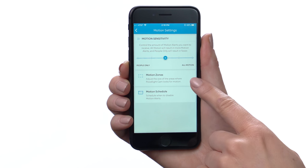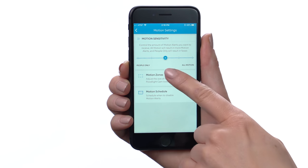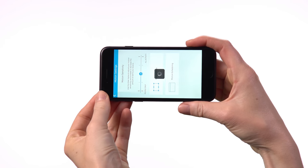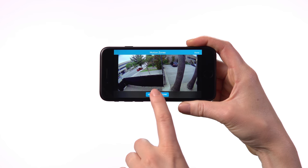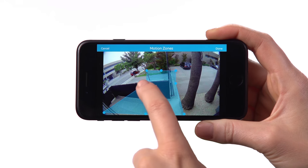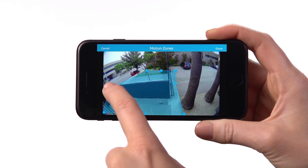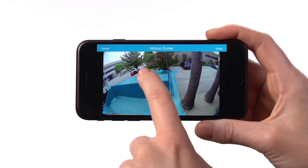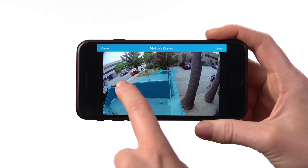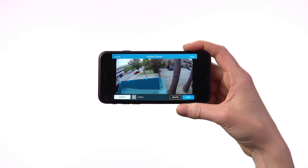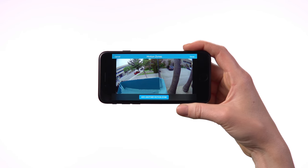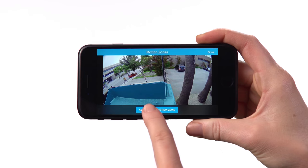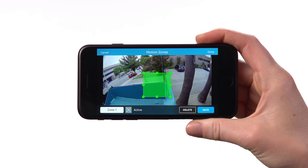To set up a motion zone, tap here. To add a motion zone, tap here. Then just move the points to surround an area that you want Floodlight Cam to watch closely. To save, tap here. To add additional motion zones, tap here and repeat these steps.